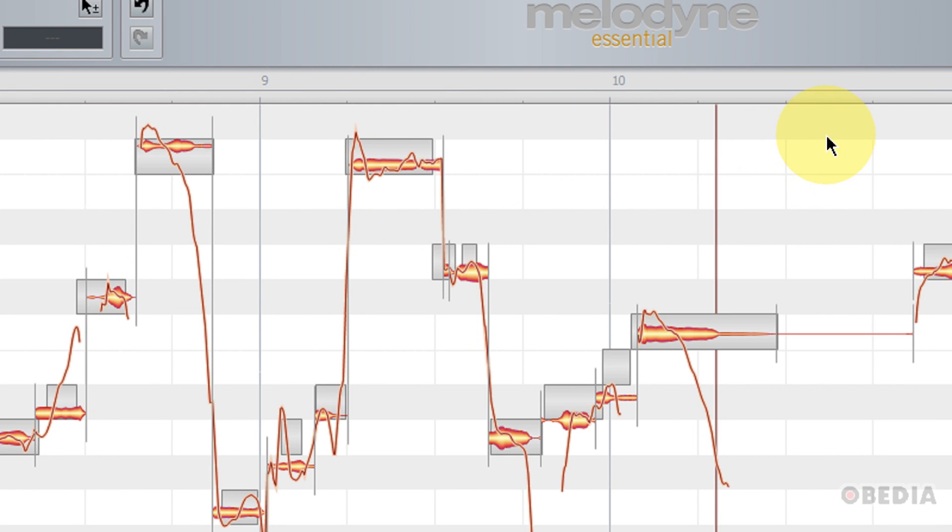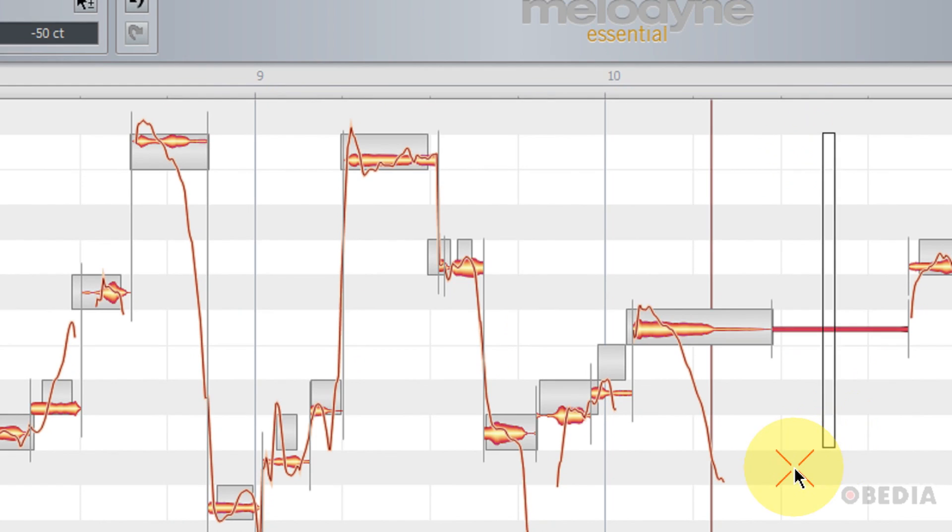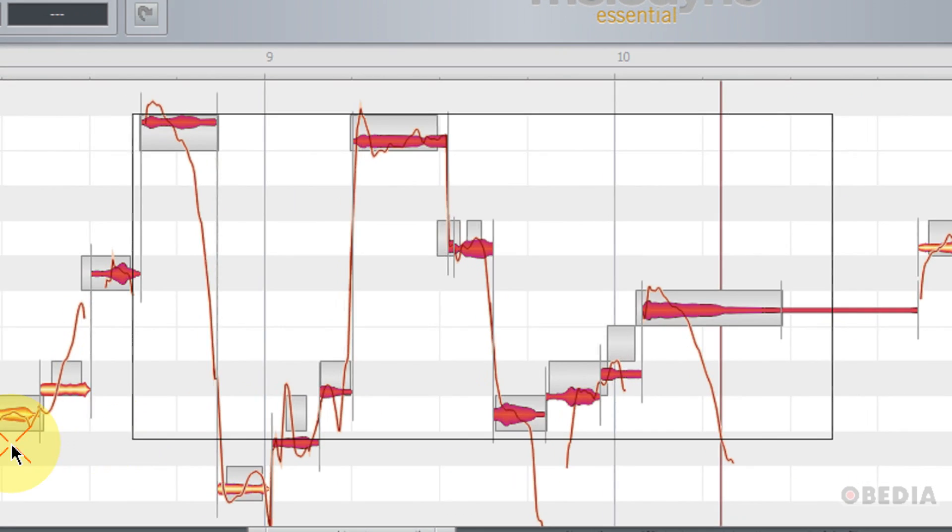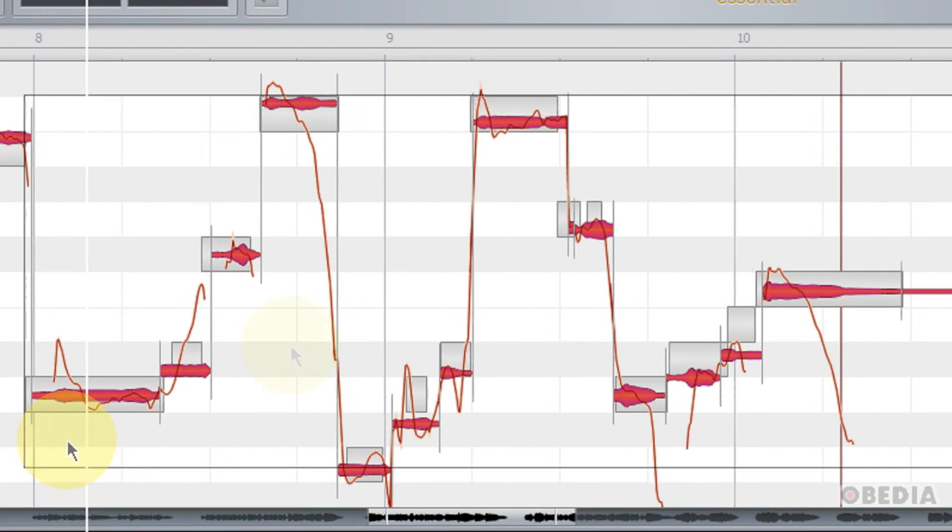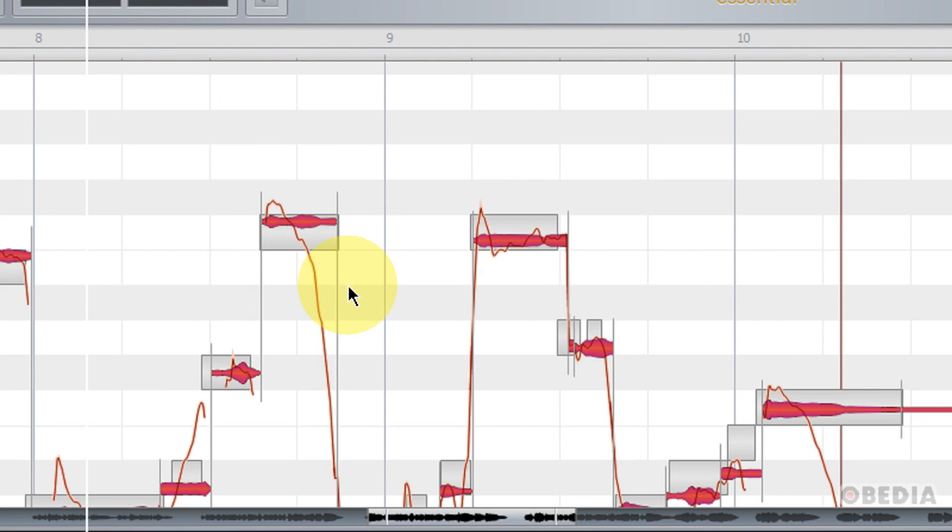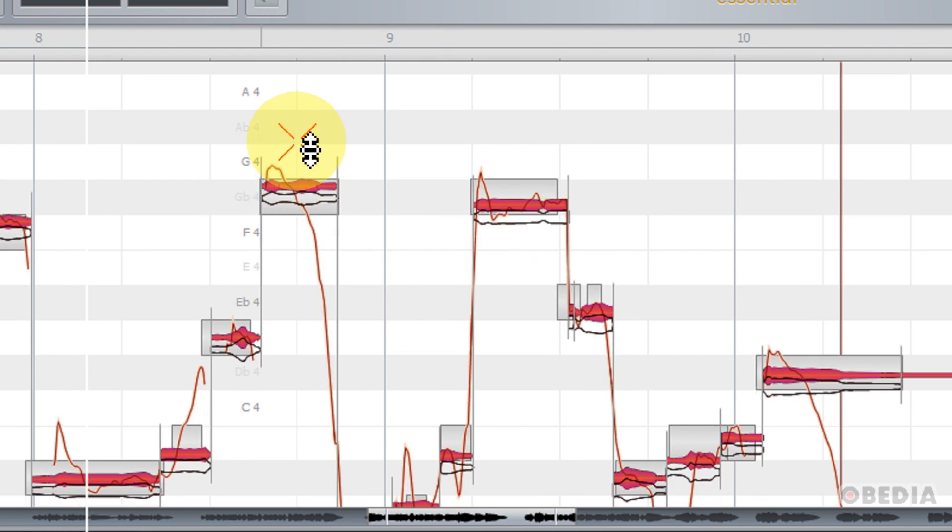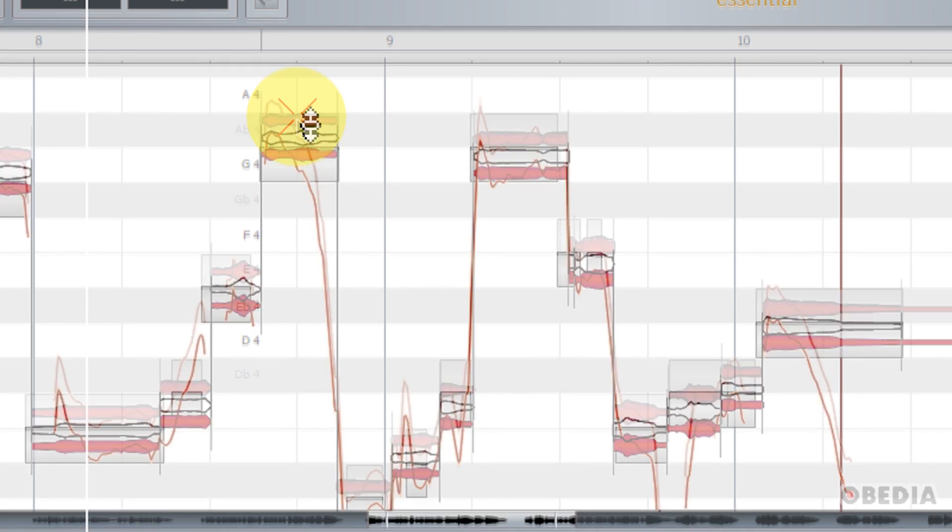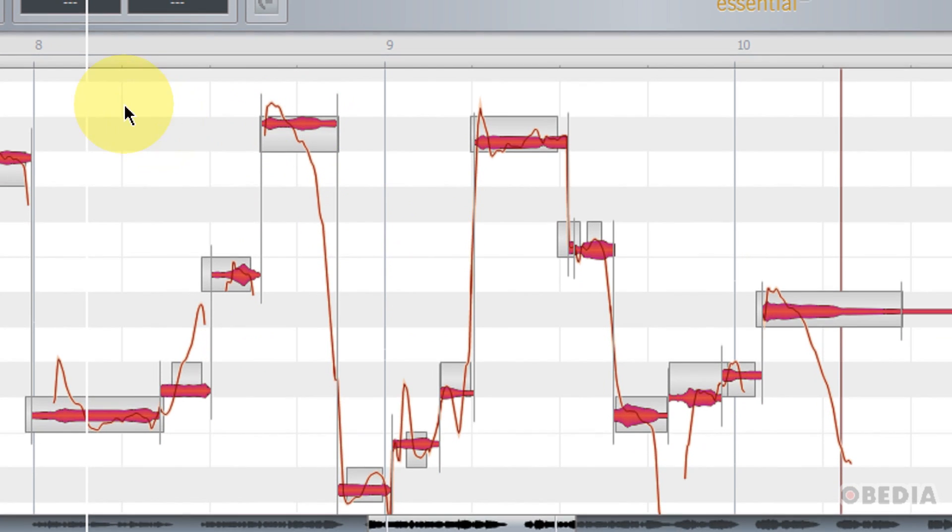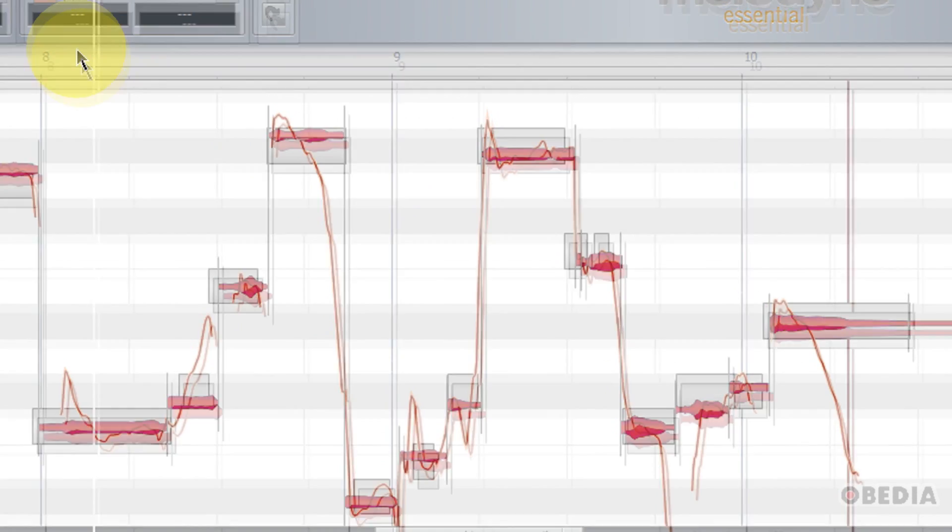However, I can also lasso select notes by simply holding down the left mouse button, clicking and dragging in an empty area and selecting a number of notes. Now I have two options. I can either manually edit these notes by simply clicking on one and dragging. So now I've changed all of those notes.